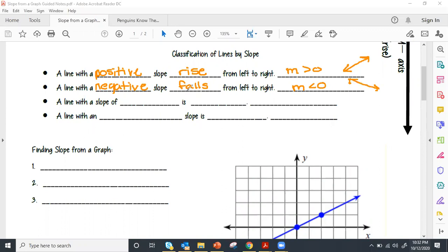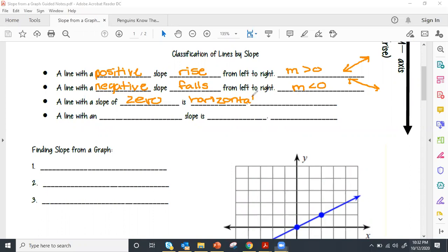A line with a slope of zero is horizontal — that's our totally flat line. That is where m equals zero.